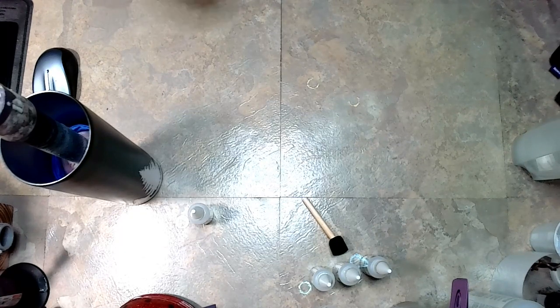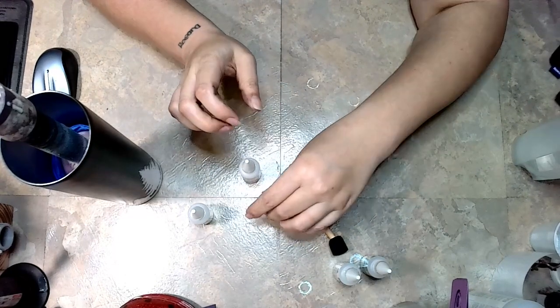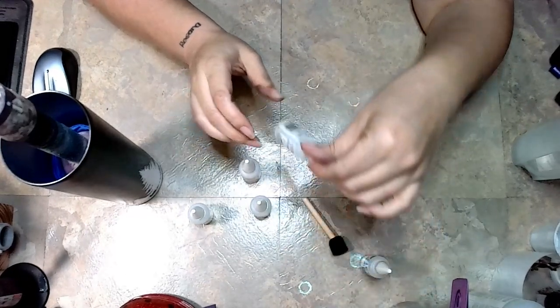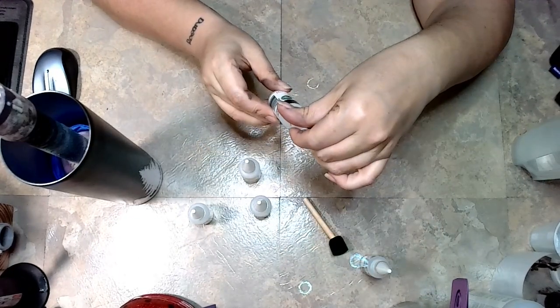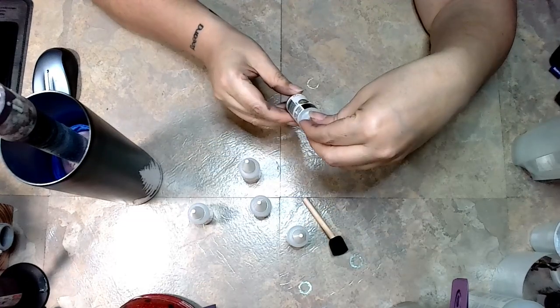Make sure you shake them up really well because all that pigment settles to the bottom, so you want to make sure that you shake them up really well.